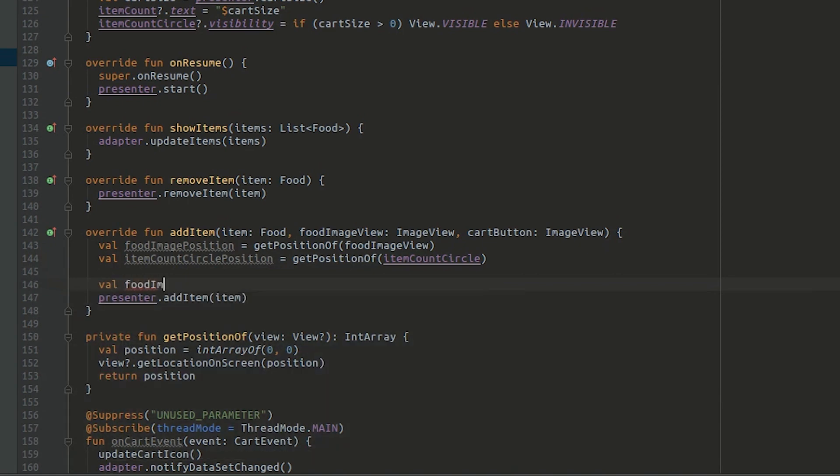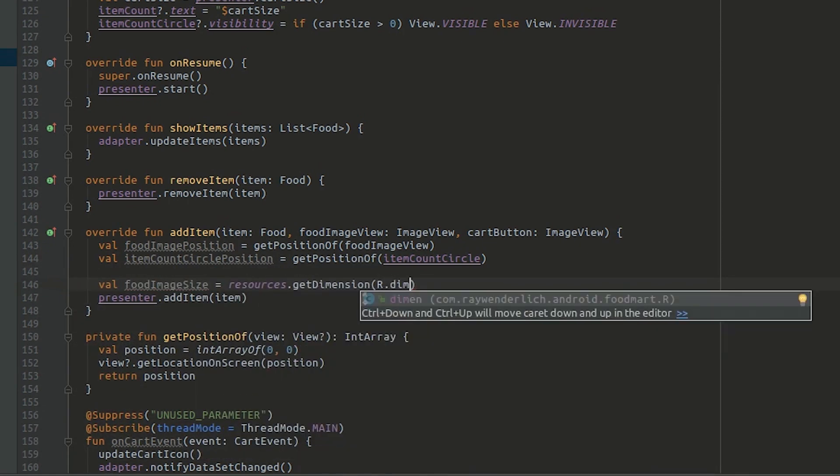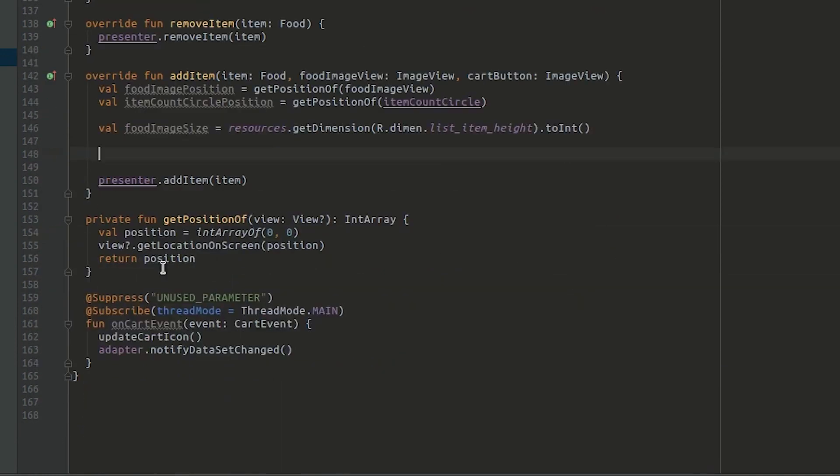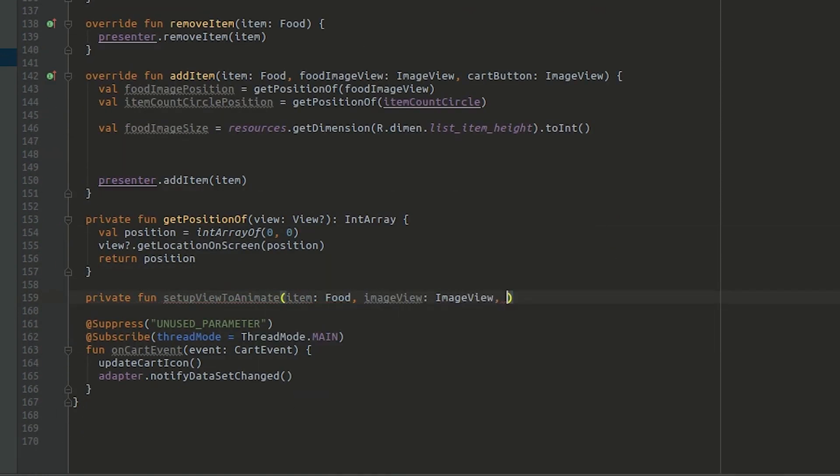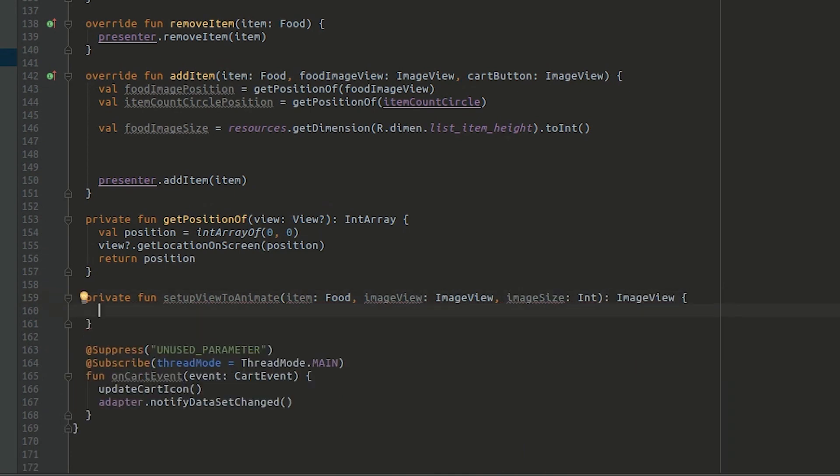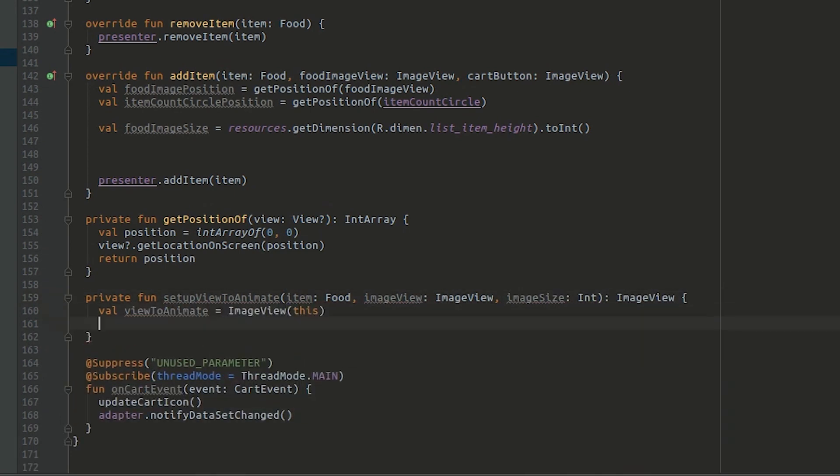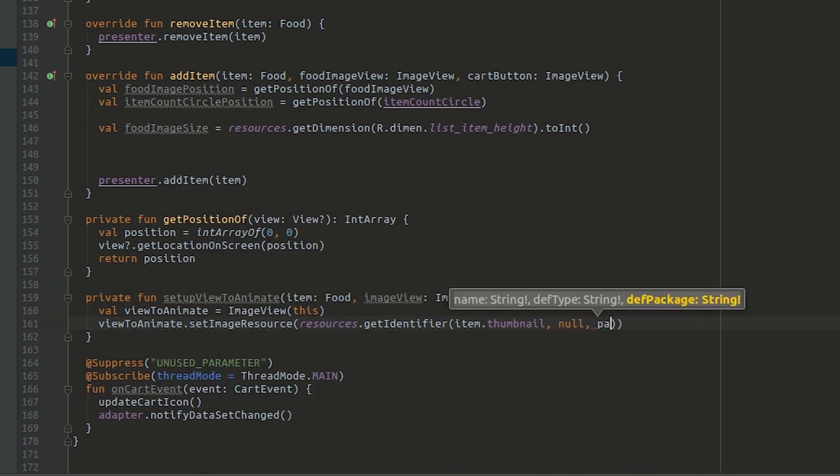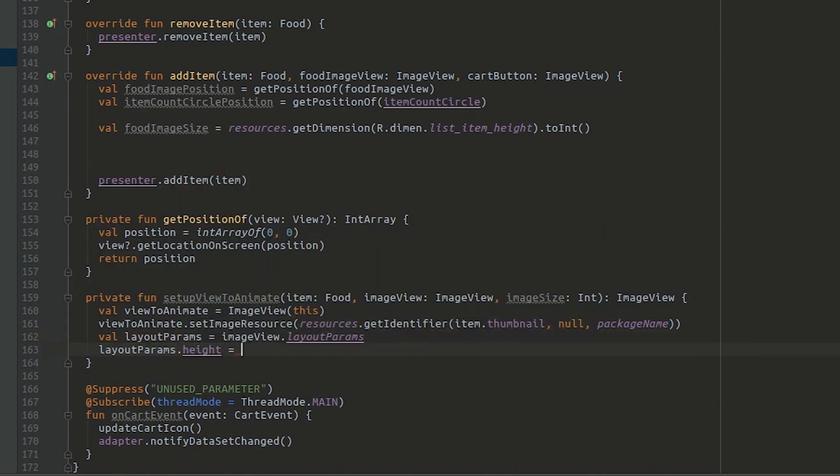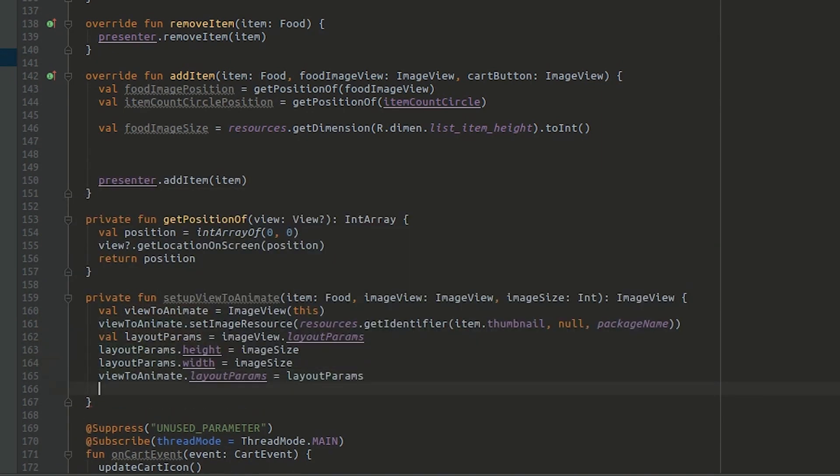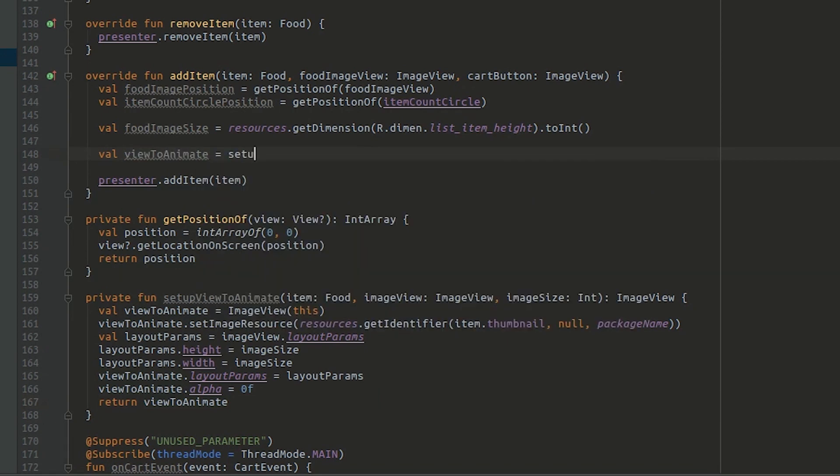Next, get the size of the food image. Create a helper method to set up the extra view to animate. Back in add item, call the new helper to get the view to animate.